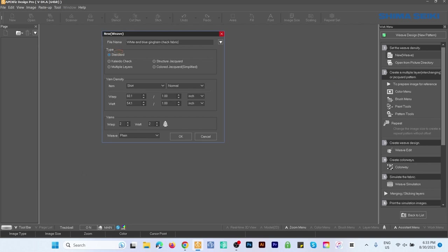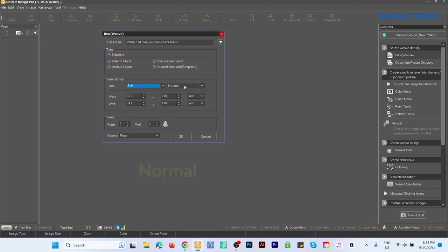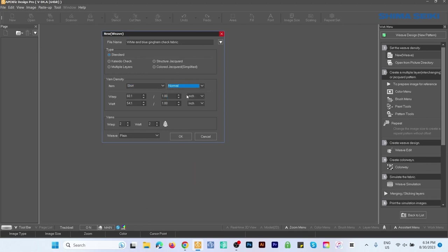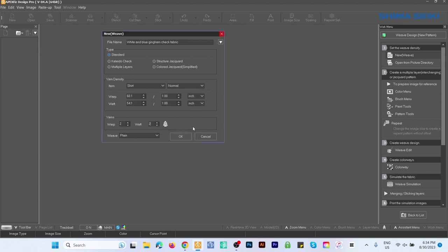By default under Type we have Standard. Come down here to Item—I'm going to select Shirt and Normal. Under Yarn I want 2 for Warp and 2 for Weft. If yours is not the same, simply click in that box and change it to 2, then click Enter to confirm.